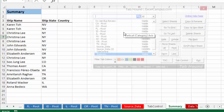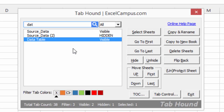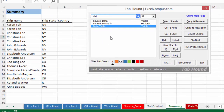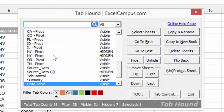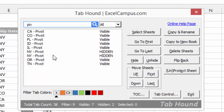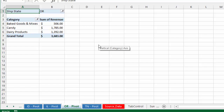This really allows you to fly through your workbook. I can hit Alt+1 to open TabHound, start typing 'data' to find my data table, and hit Enter to go to that sheet. I've also named all my worksheets that contain pivot tables with 'pivot' in the sheet name. So if I start typing 'pivot,' I'll see all my pivot sheets, arrow down to whichever one I want, hit Enter, and that'll take me to that sheet.